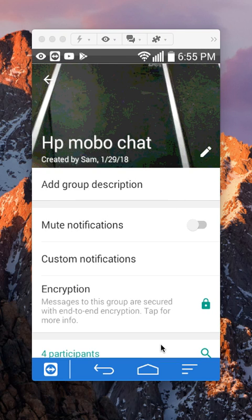And there you go, I've changed the group picture for this group conversation. That's how you do it.